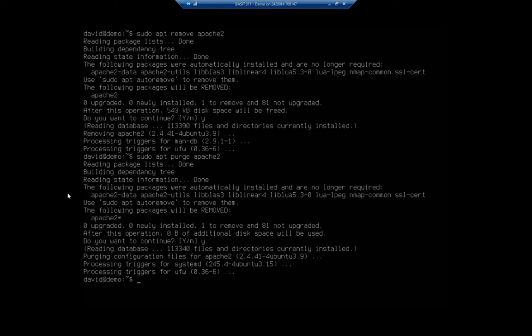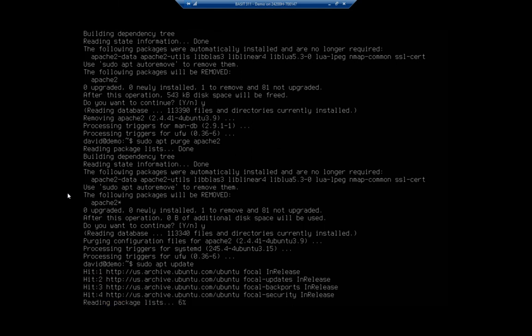And so for that, our command is sudo apt autoremove. Before I do that, I'm going to do an apt update here real quick.